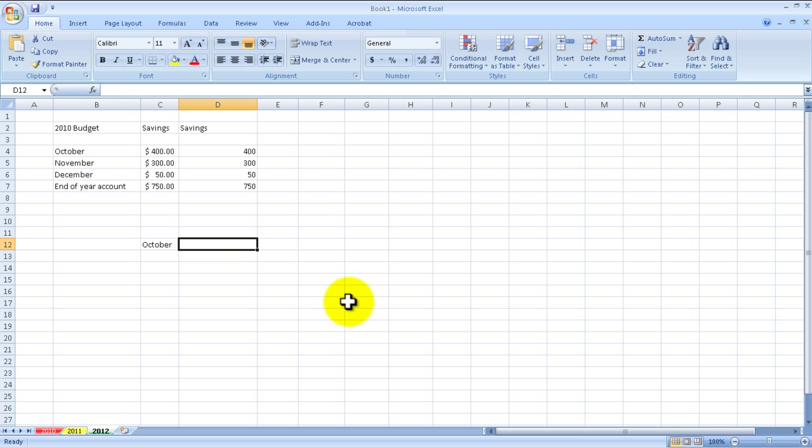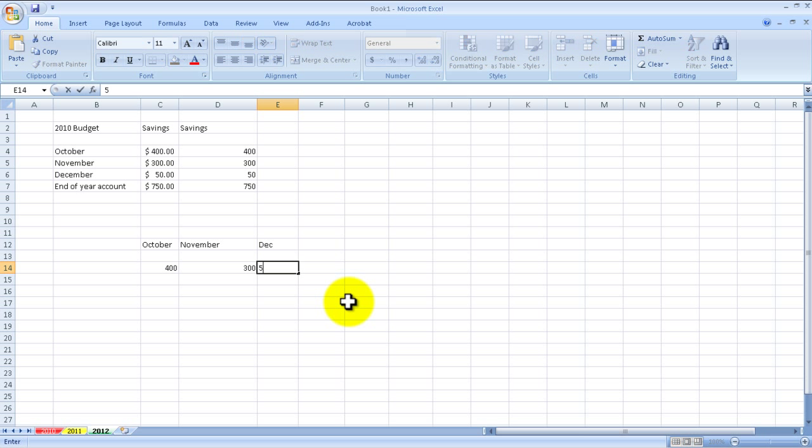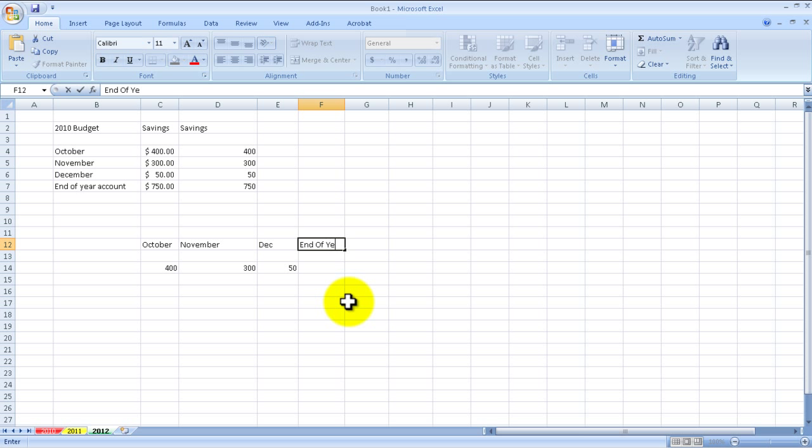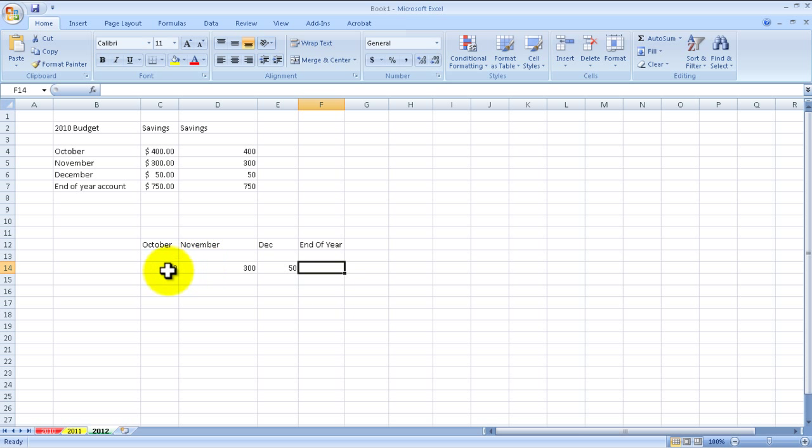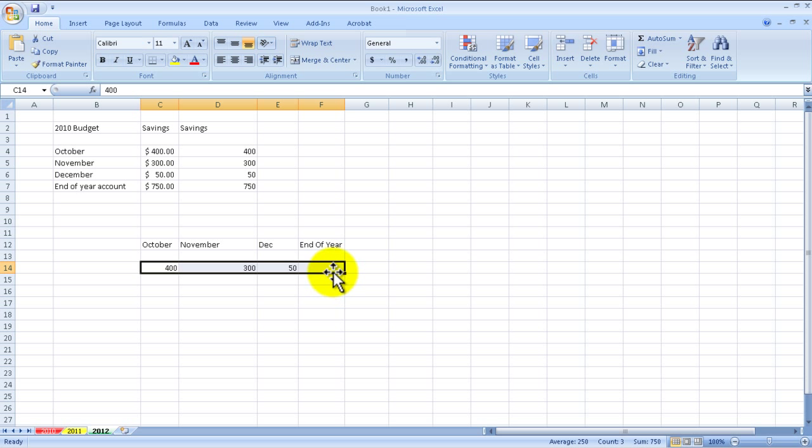November and December, right. And then I'll put 400, 350, and this is where I want my end of year. So instead of adding down I want to add across. Pretty easy - I can select all three, then go one extra so this is where I want my total to be, and then I click on auto sum and I have the same number.